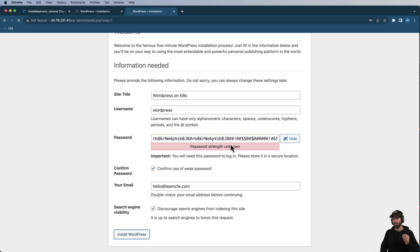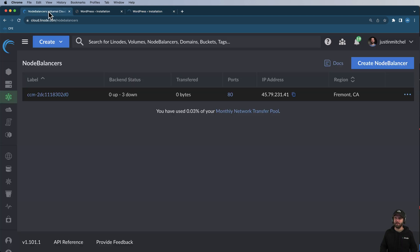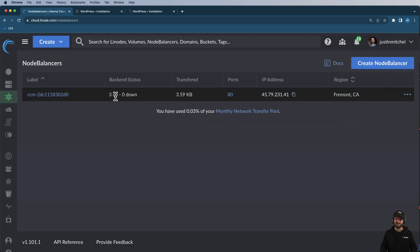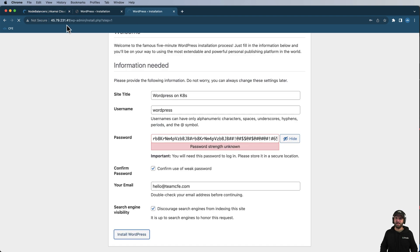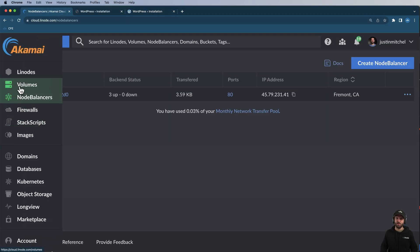The idea here is I want to make sure I can actually log into my WordPress instance. If I'm not able to log in, I probably have something else going on with my cluster. I've got my node balancer in here — it looks like it's working. I've got three nodes up and that's the correct IP address.